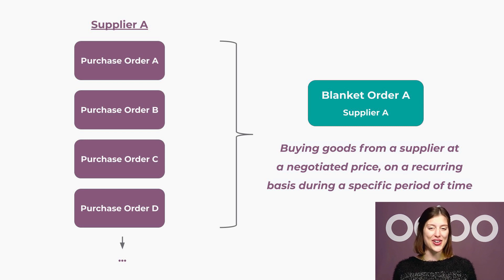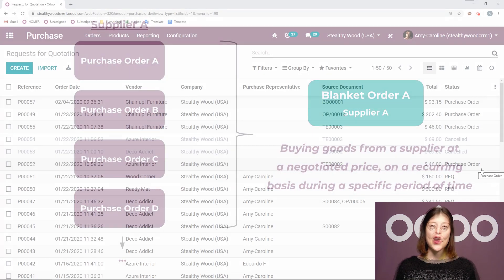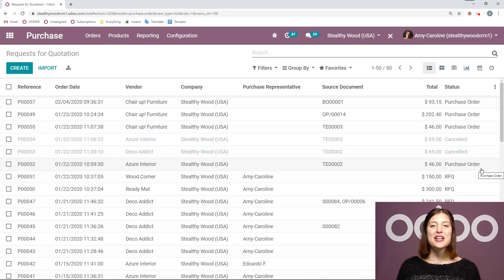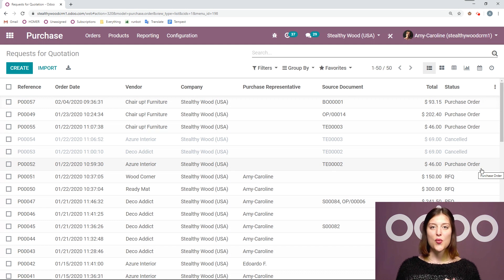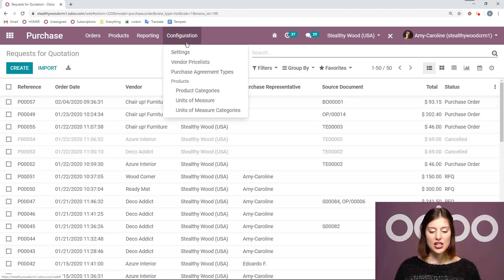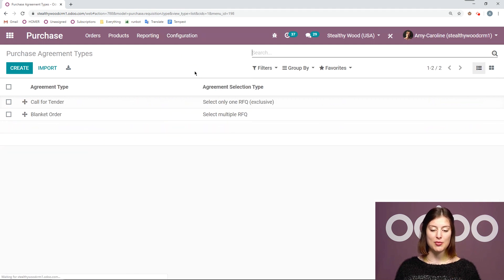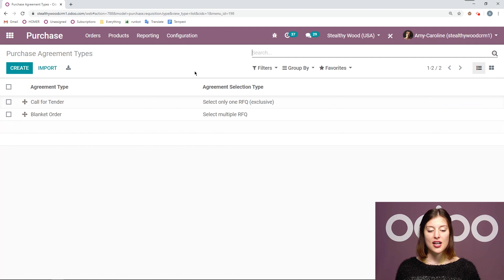So let's see how it works in our Stealthy Wood database. All right here I am on my database specifically looking at the purchase application. Now what we're going to do is go to configuration, purchase agreement types.